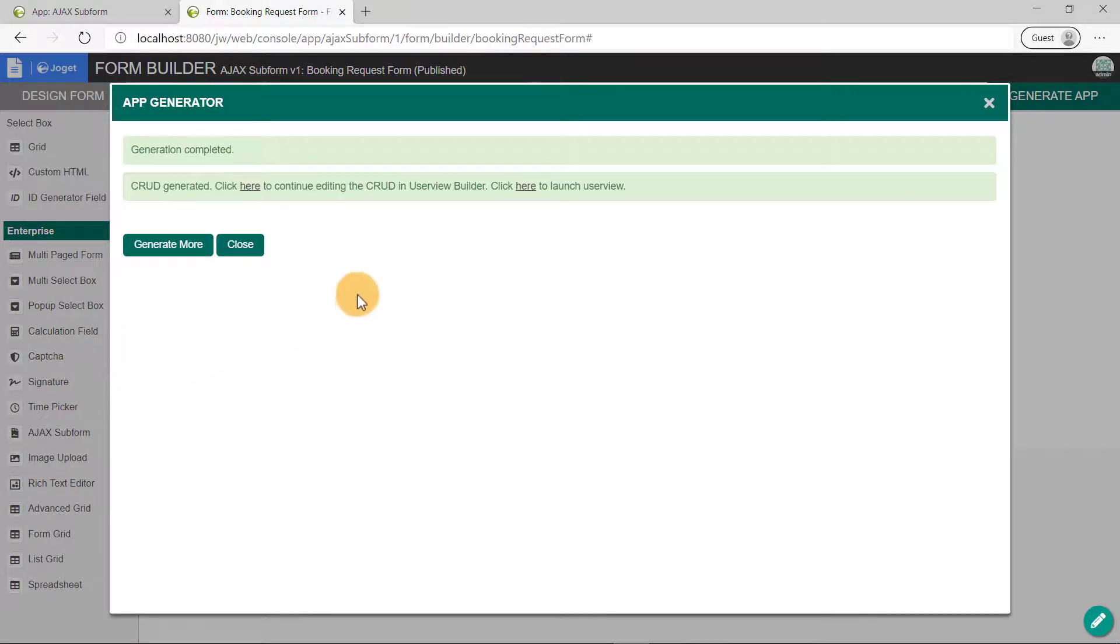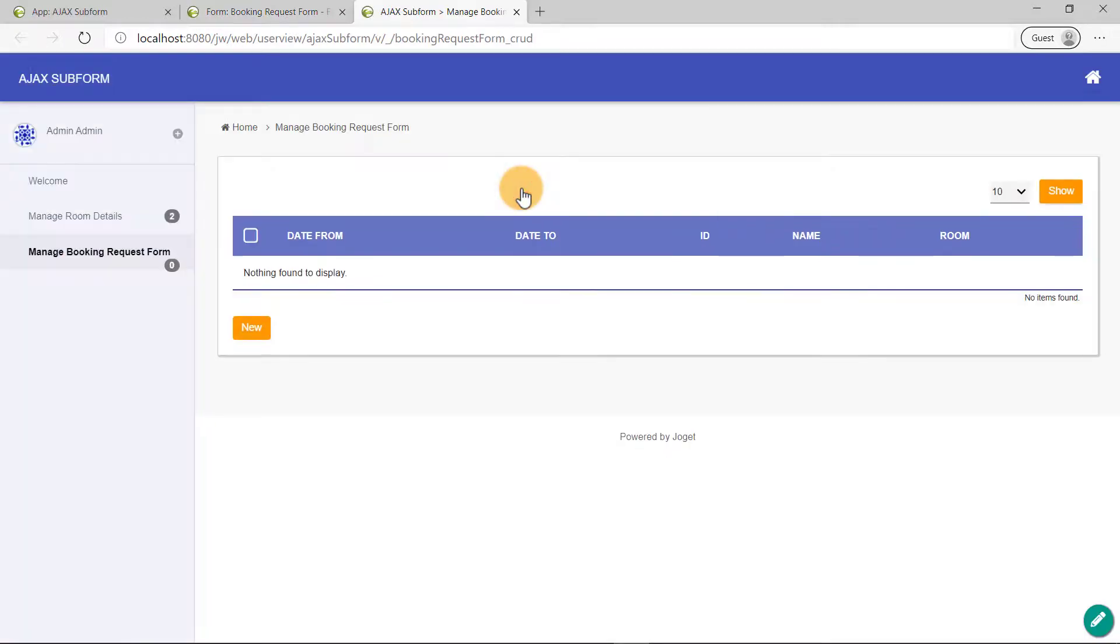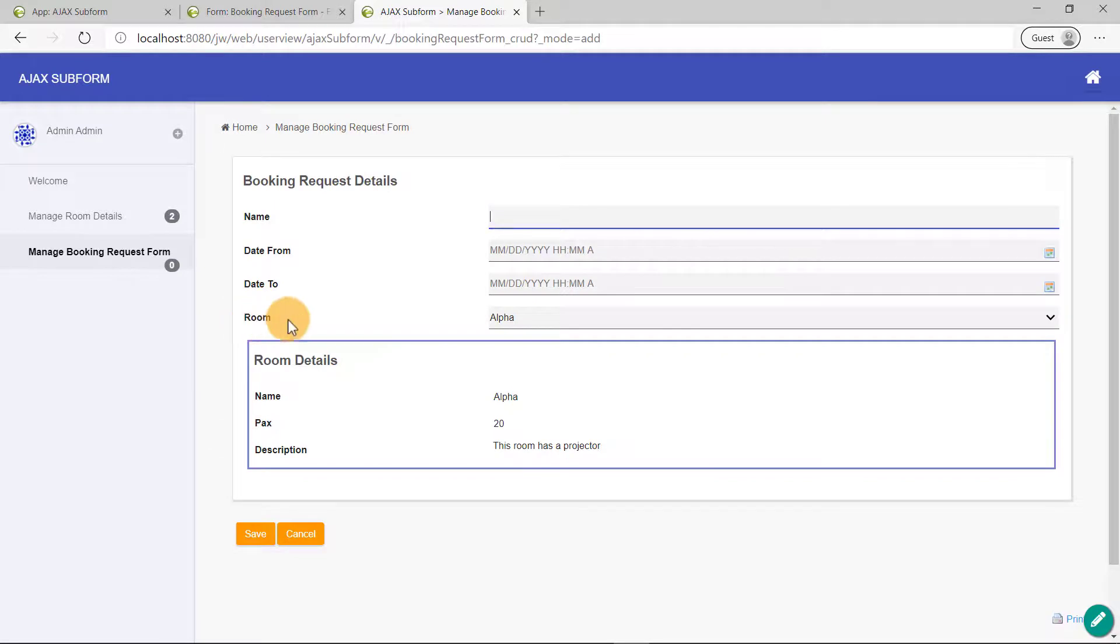Let's launch the UserView to see it working in runtime. Let's add a record and see how it's displayed on the data list.